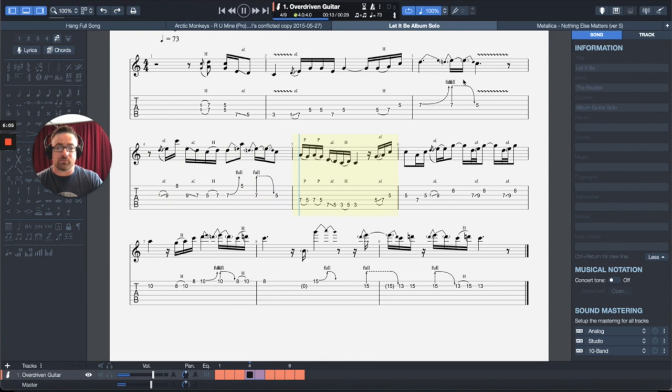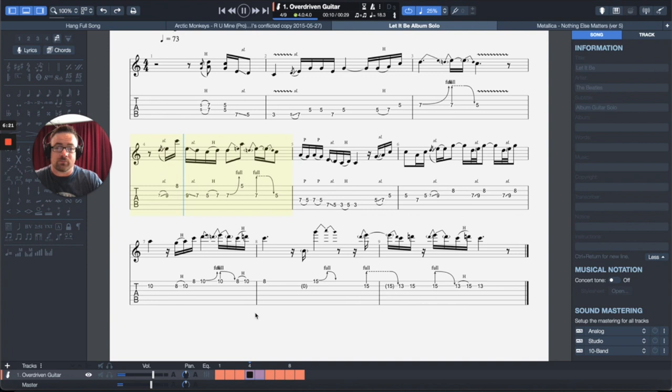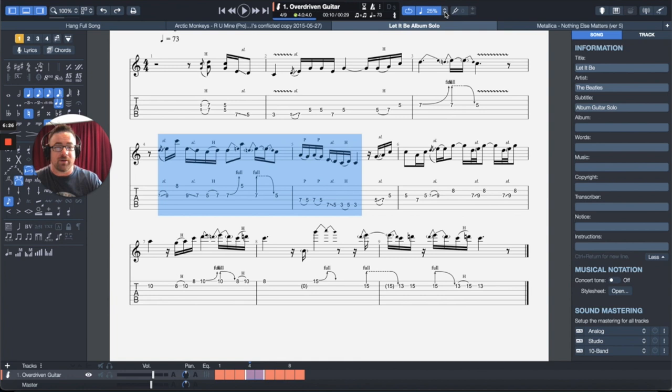Now you'll notice I didn't do it earlier, but you can go down to as low as 25% speed. This is really handy if you're working on something that's really, really fast. This is not really necessary because this isn't super fast, but here's the coolest thing.